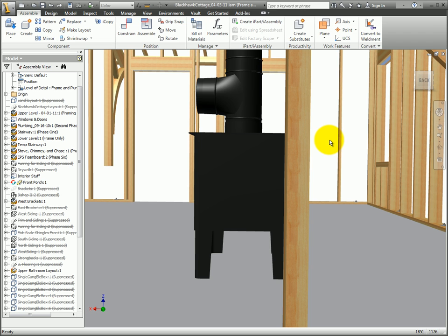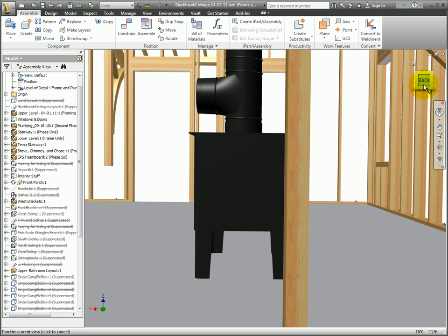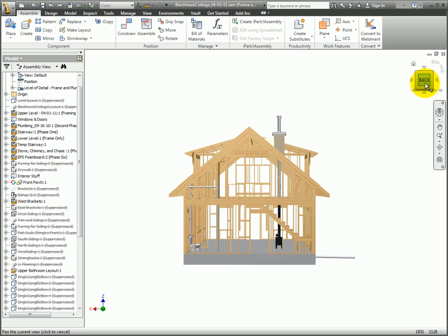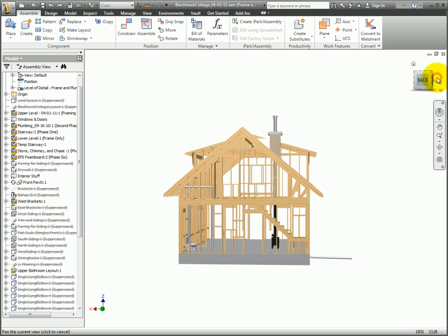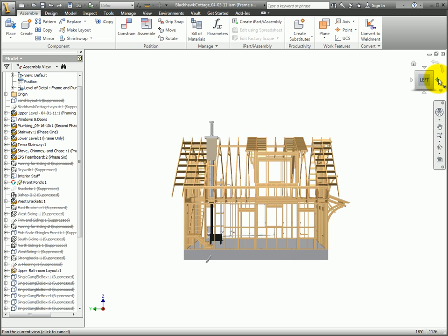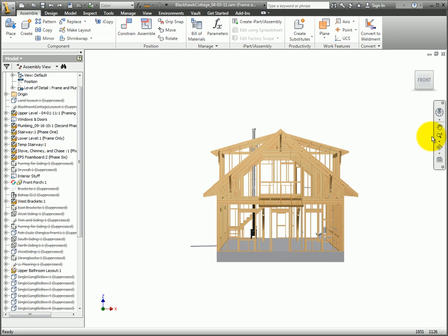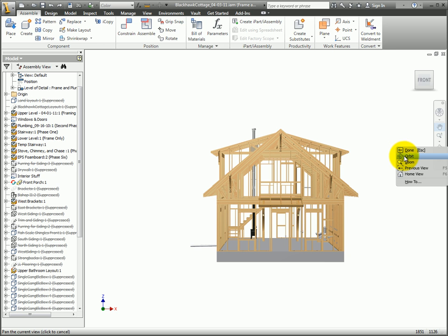Here we go. First, notice that there are no rotate arrows on the view cube in the position I'm in. So I need to click the back face of the cube to make them available. Now I have access and I'll rotate around to the front and zoom in on the front of the stove using the zoom tool and the center mouse button to drag.